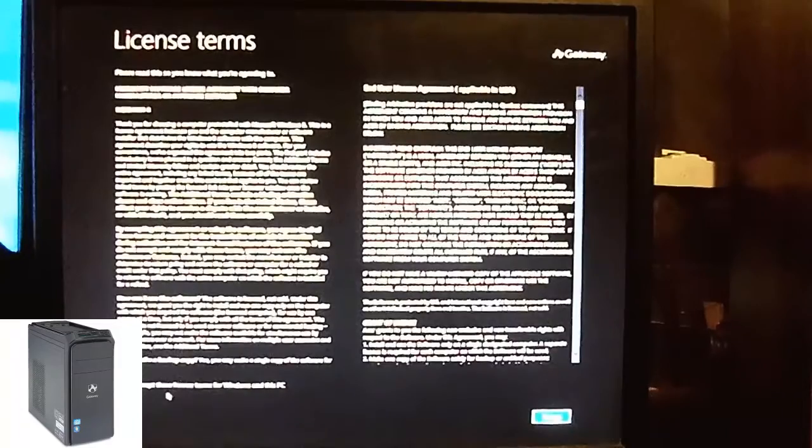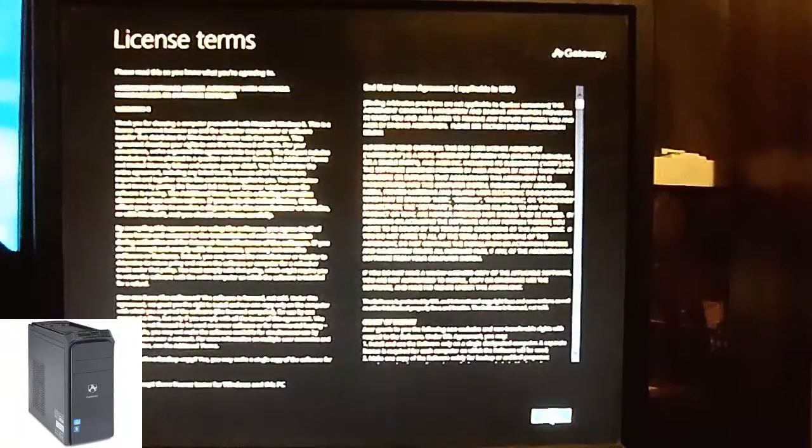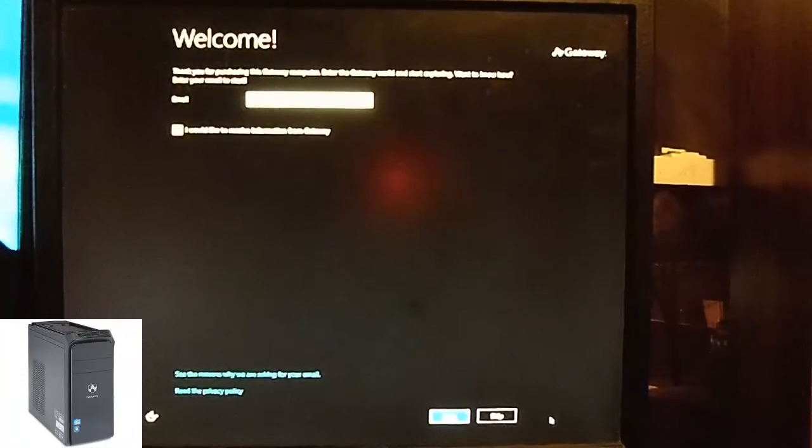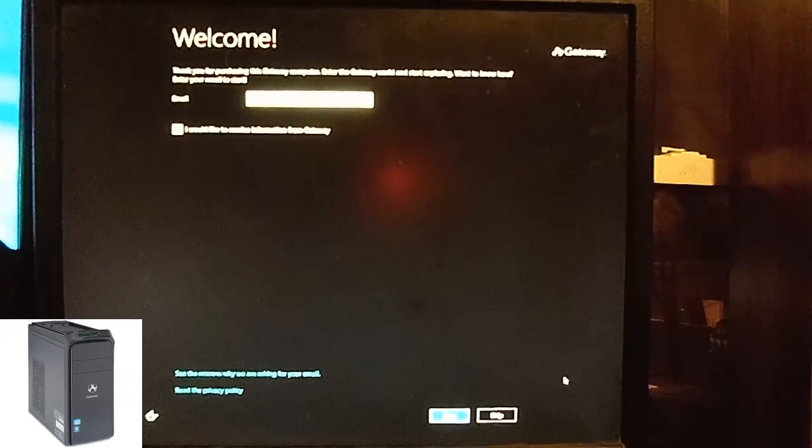Accept the license agreement. Accept. If you do have an email, go ahead and put it in. If not, go ahead and skip.